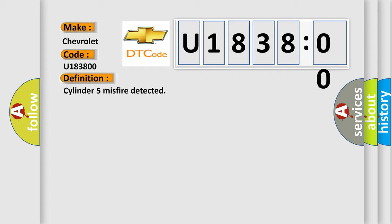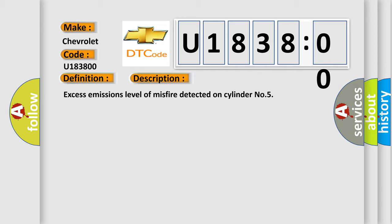And now this is a short description of this DTC code: Excess emissions level of misfire detected on cylinder number 5.